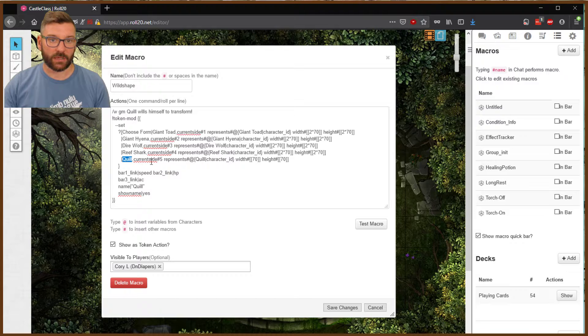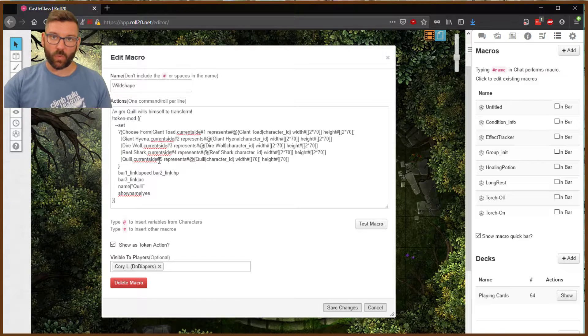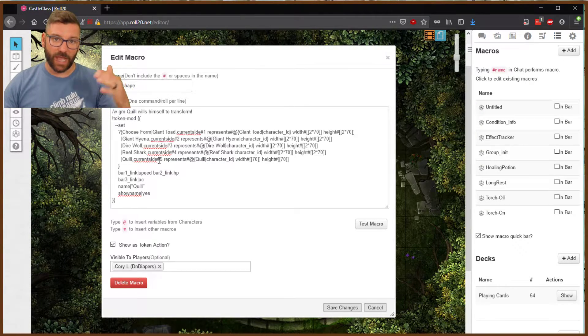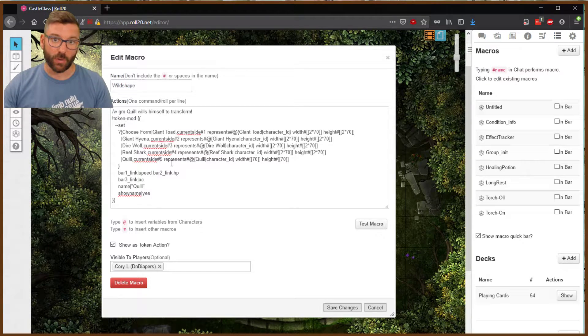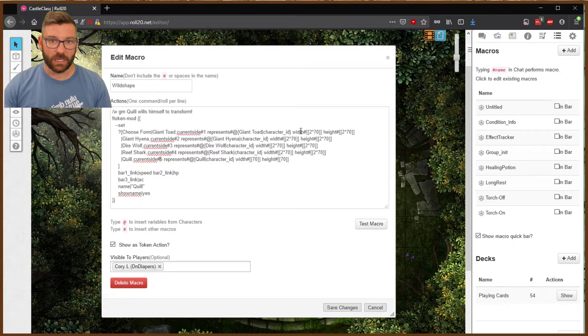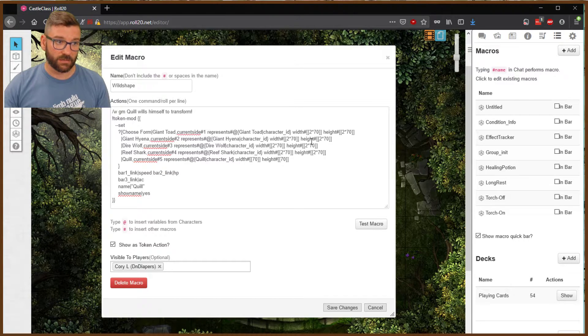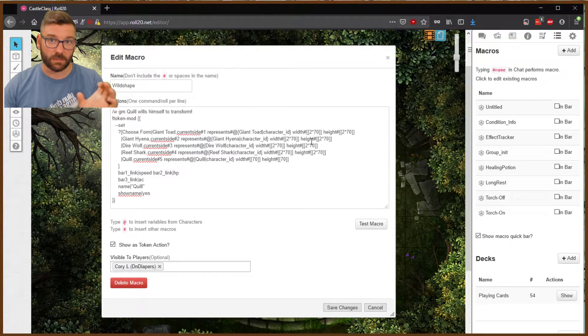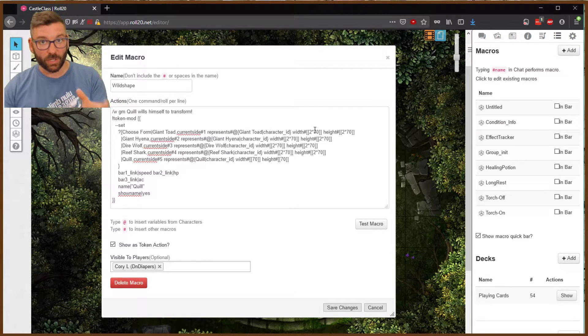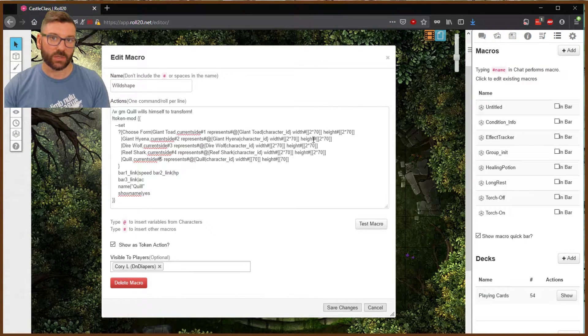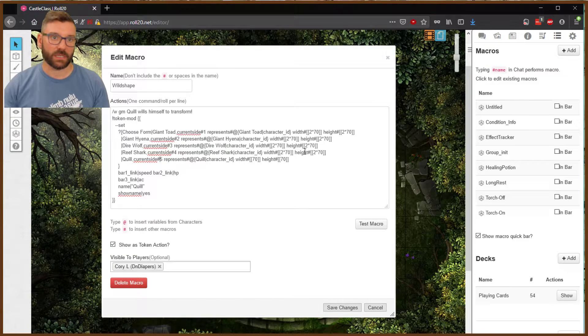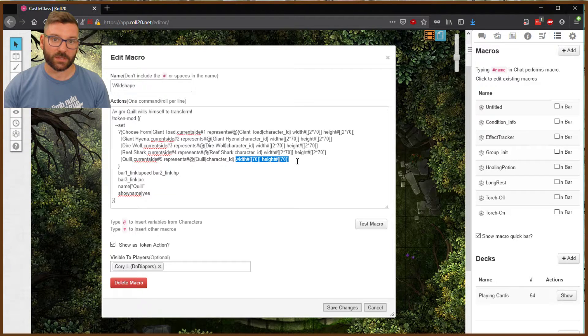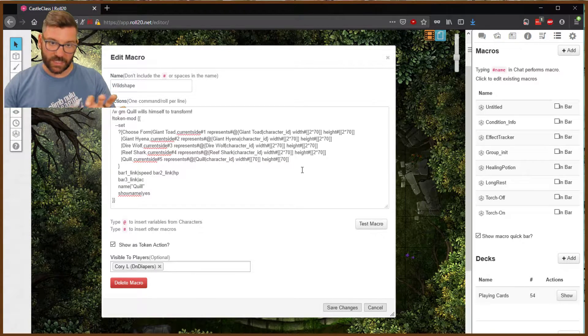And you'll see that there's these things called current sides. As you add more shapes for your druid to wild shape into, make sure to add those numerically. So 1, 2, 3, 4, 5, 6, you can just keep going indefinitely. You'll also see here these widths, 2 times 70. As a giant monster, it takes up 140, which is twice the normal. Normal is 70 pixels. They take up, they're a large creature, so they take up twice that. So that's why it's 2 times 70. So if you had a giant creature, 3 times 70, so on and so forth. And you'll see here Quill, our character, is only at 70-70.